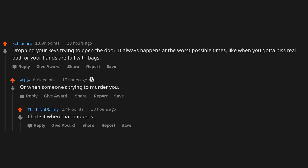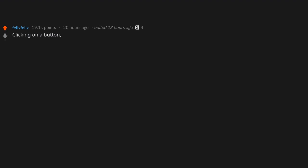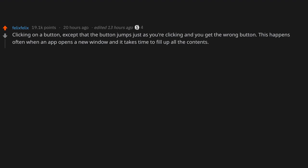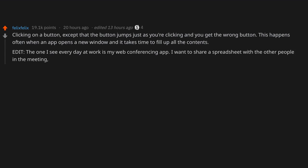Clicking on a button, except that the button jumps just as you're clicking and you get the wrong button. This happens often when an app opens a new window and it takes time to fill up all the contents. Edit: The one I see every day at work is my web conferencing app. I want to share a spreadsheet with the other people in the meeting, but then it jumps and I share Reddit instead.